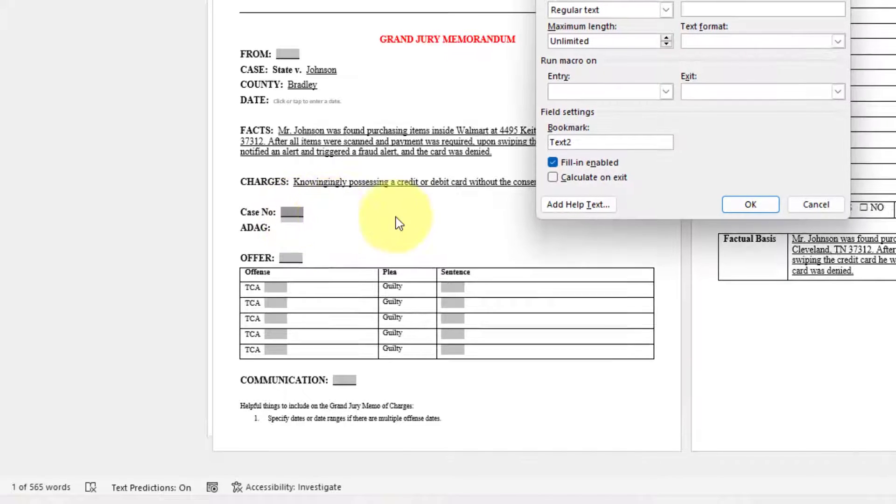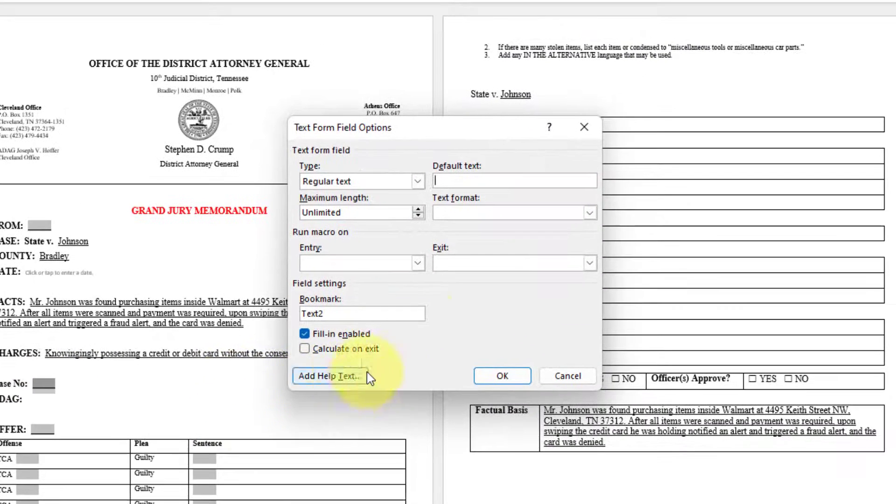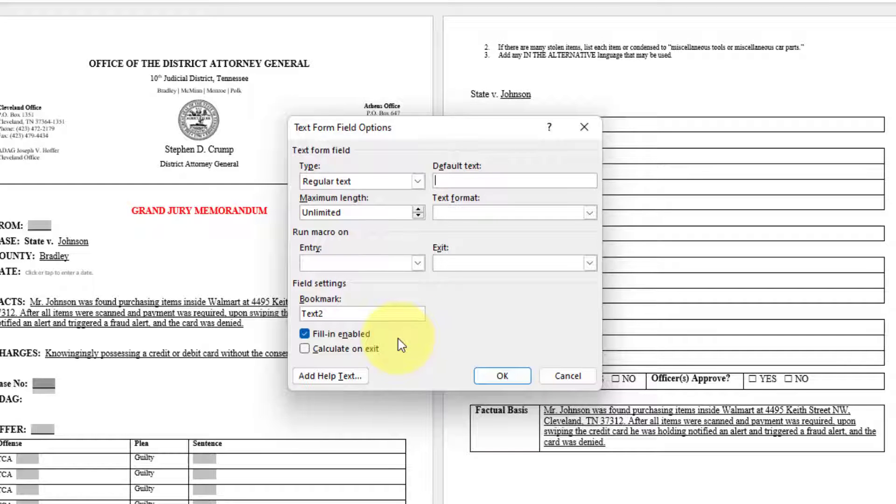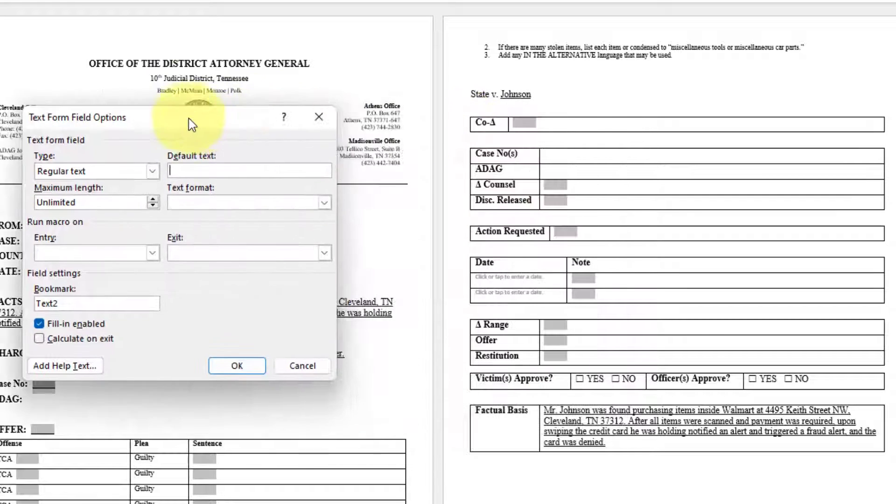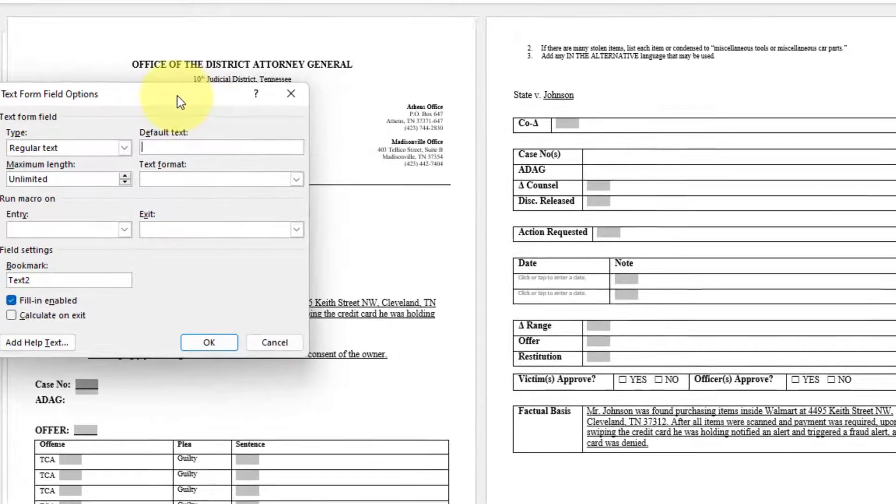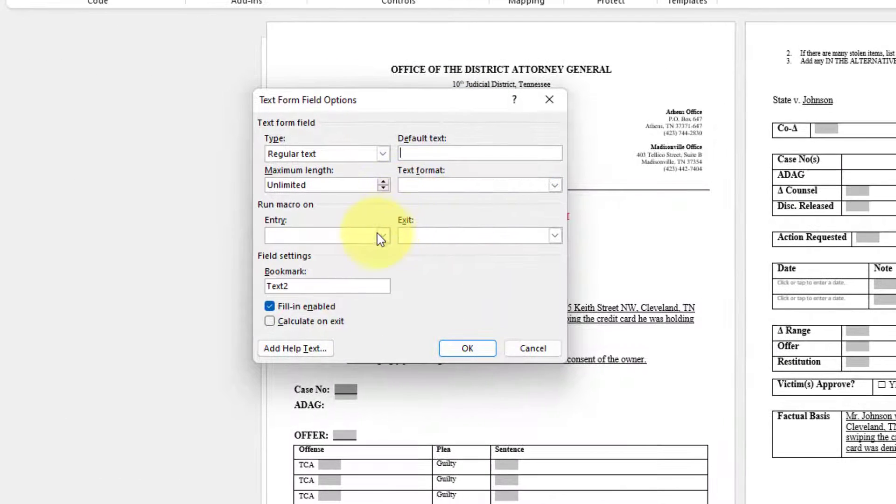If you want to underline, you can certainly click the underscore option for that to be available. You can double click the form field and this is where it's going to get its actual name or it uses what's called a bookmark. So we currently see bookmark.